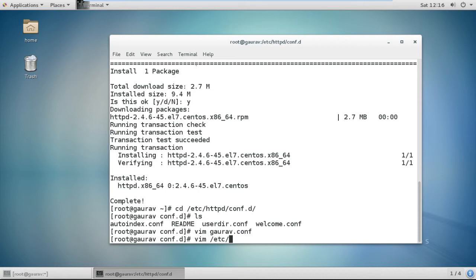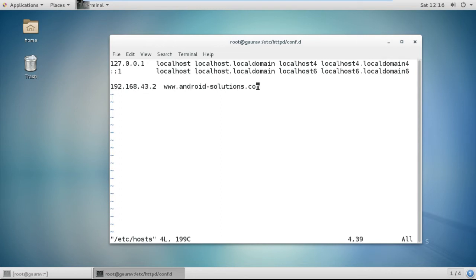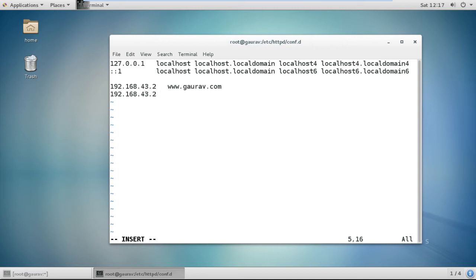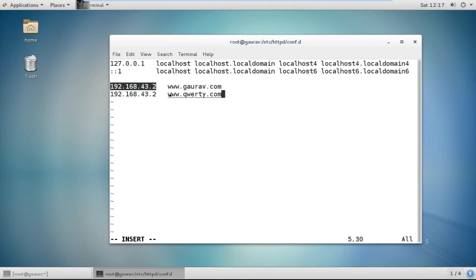Now we need to assign hostnames. Go to vim /etc/hosts. On the third line, specify your IP, then the first website name www.gaurav.com. On the same IP, also give the second website www.qwerav.com. If you want to create more websites, just add more virtual host tags in the config file with more server names, and add the IP and server name here. You can host many websites on a single server.